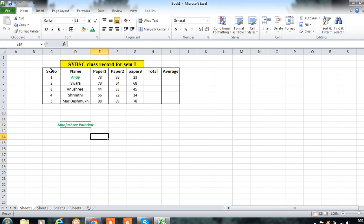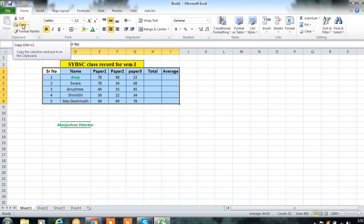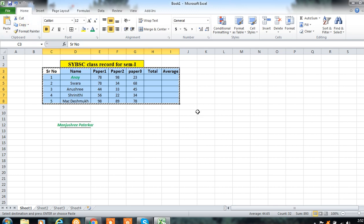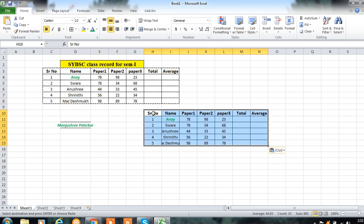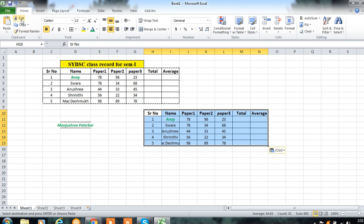You can copy the whole table from one location to another using the Copy button or Ctrl+C, and paste it using Ctrl+V or the Paste option. For permanently moving the data, you can Cut and then Paste the table.